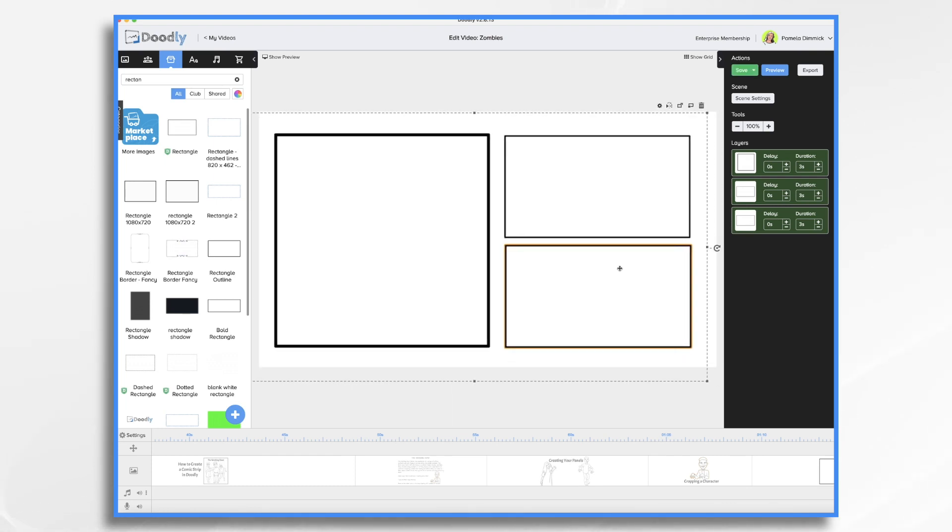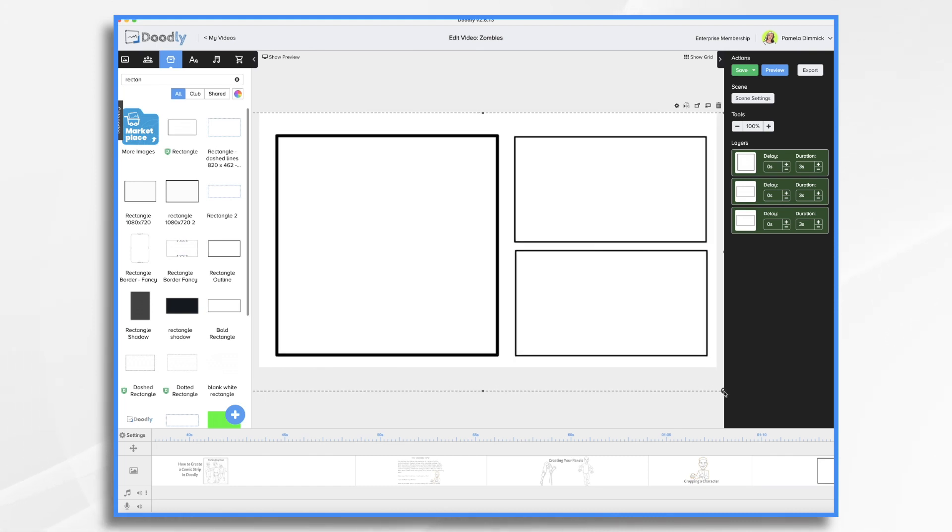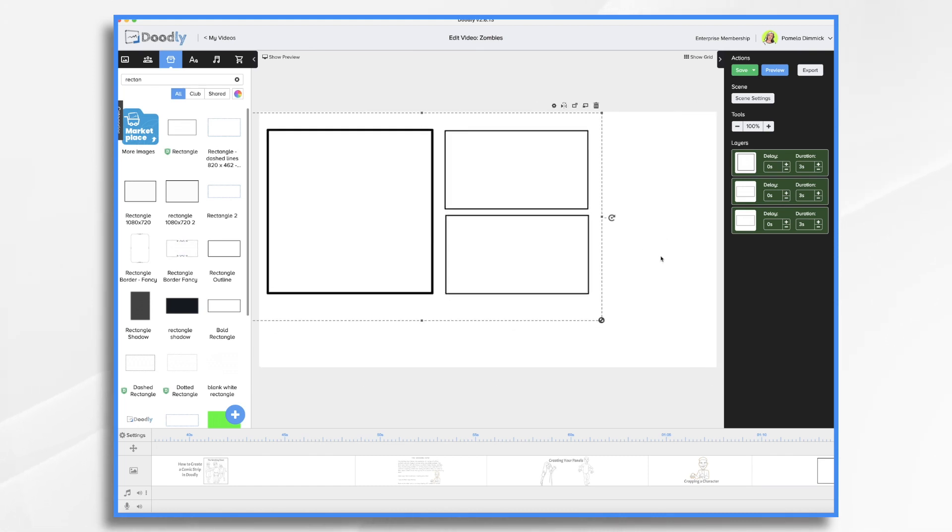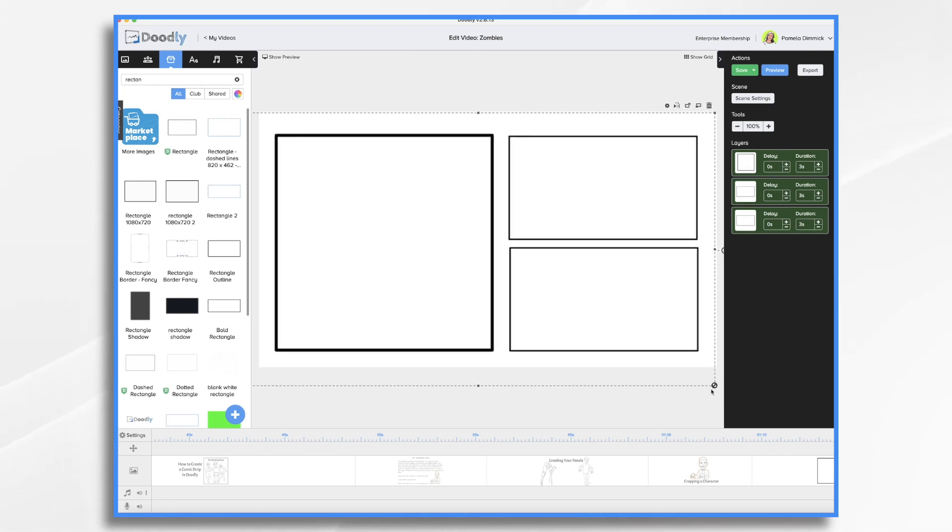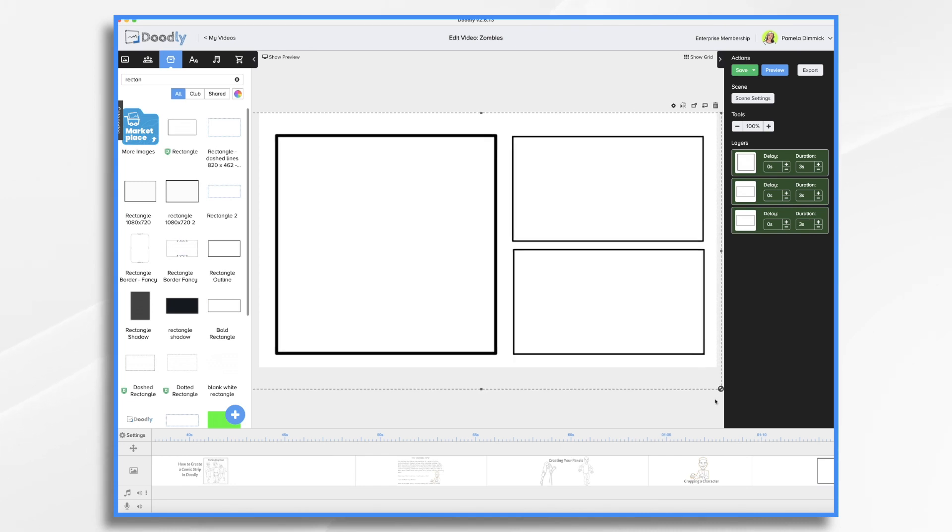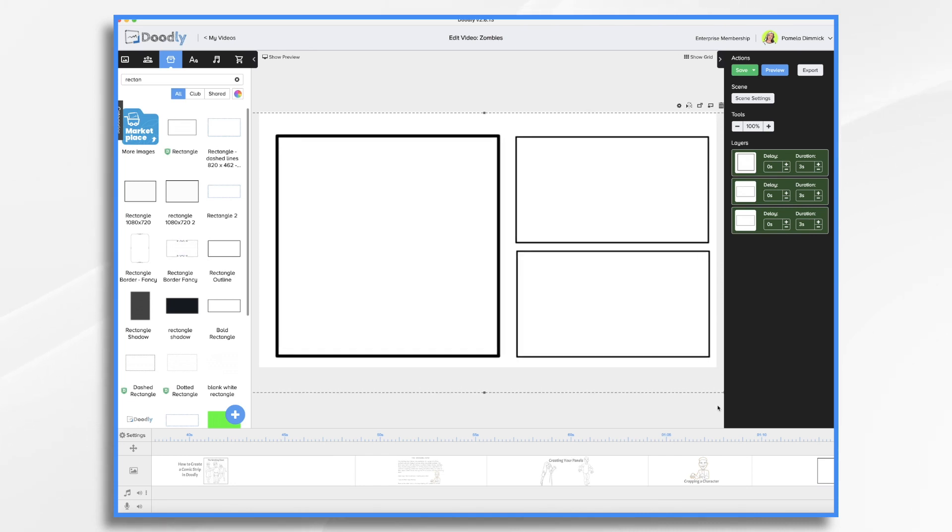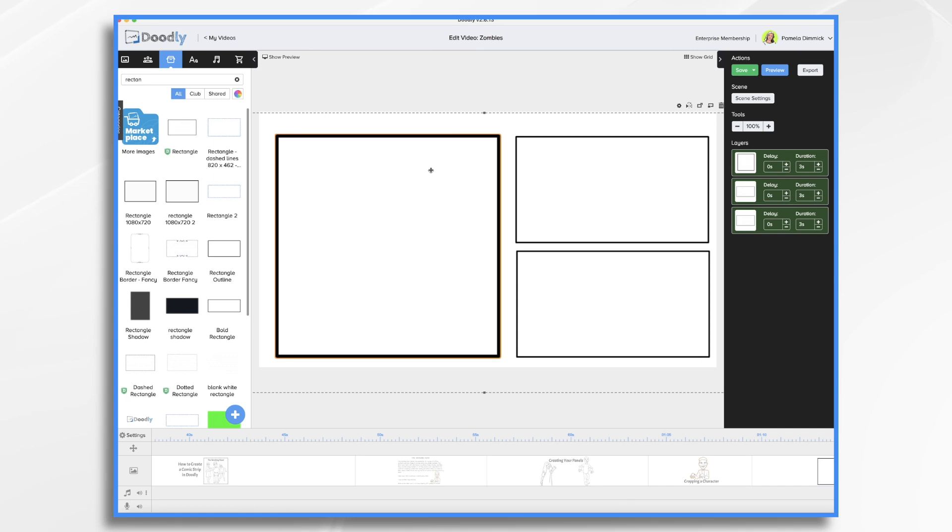And I think probably the reason why I made my own rectangles and squares was because you'll see the line thickness is different on these Doodly created ones. So that's probably why I did it. I did it like a year ago. So I don't remember exactly. But that's how you would create the panels.